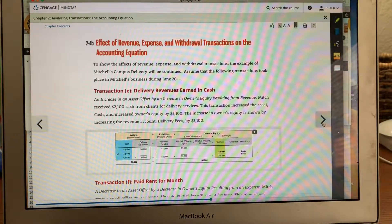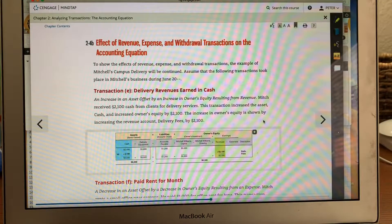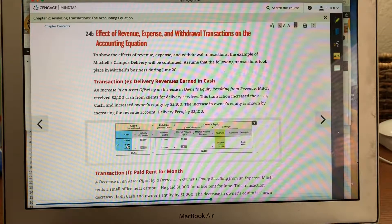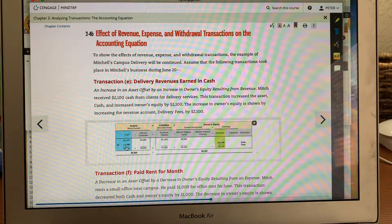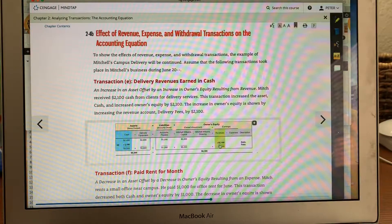Effects of revenue, expenses, and withdrawal transactions on the accounting equation. Delivery revenues earned in cash: if they say cash, you have to put $2,100 in your cash account. You realize the revenue of $2,100 — 'realize revenue' means you received the money.